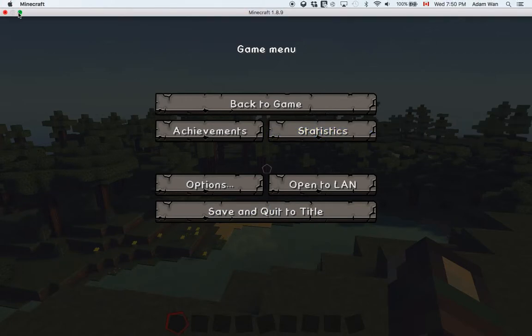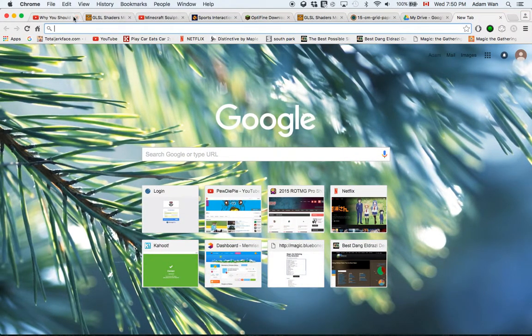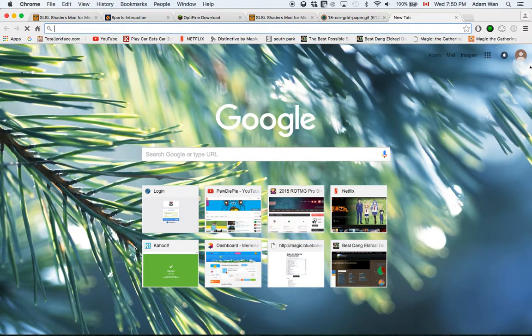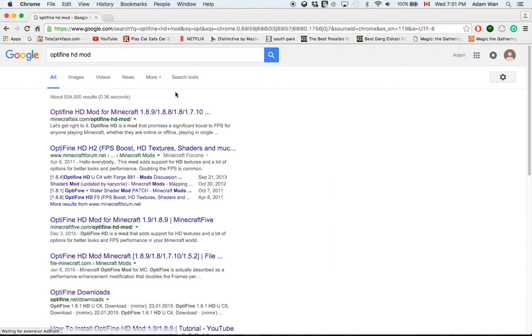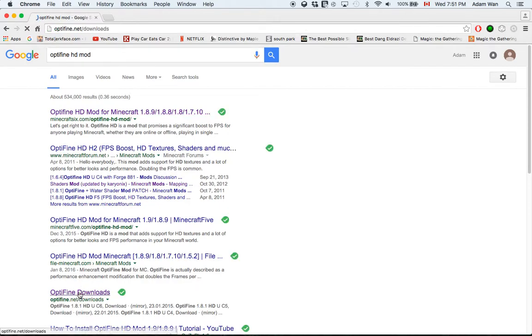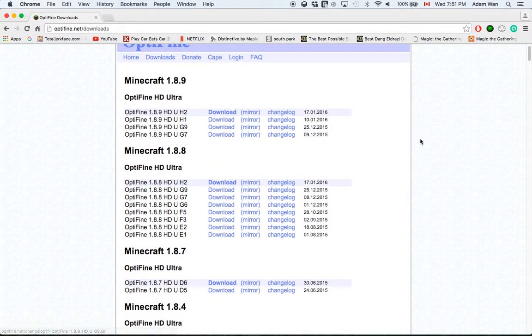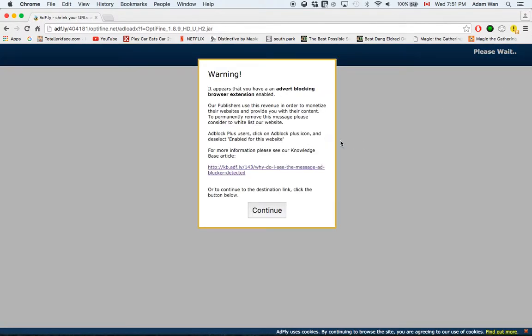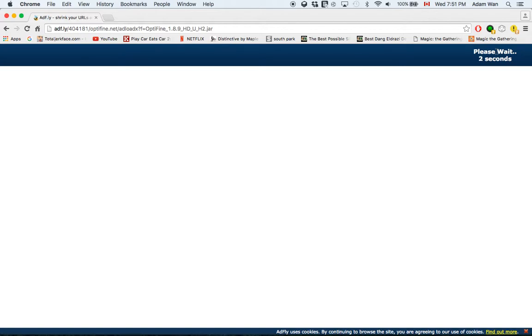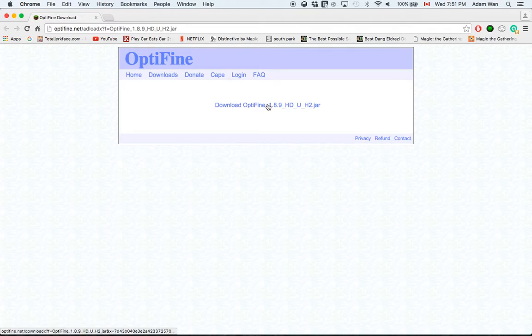First, minimize Minecraft. Then search up OptiFine and go to the actual OptiFine site. Download whichever version suits your computer's specs — probably the standard one. Click on it, click continue past the AdFly page, wait 10 seconds, then click skip ad. Close that and download the file. Since I've already downloaded it, I won't do that again.